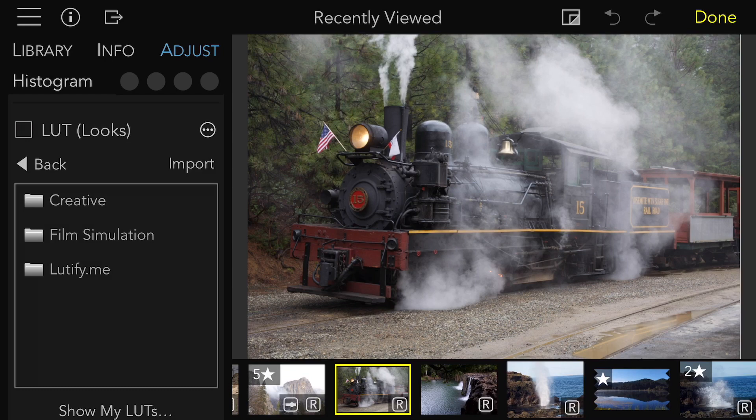Film Simulations are designed to be similar but not identical to some analog films. Simulations can only include color, so they cannot contain grain or other effects like vignetting.